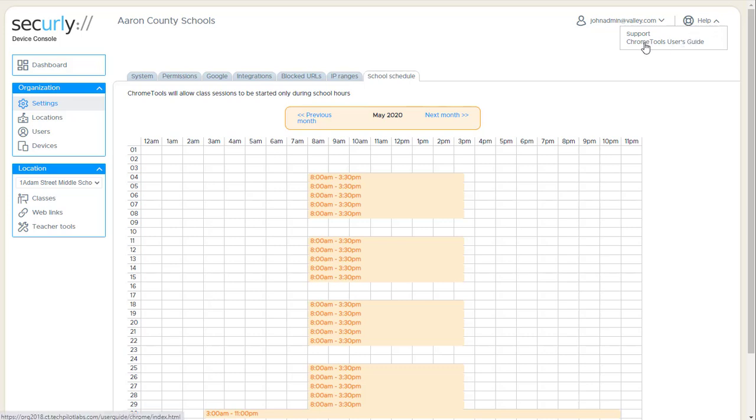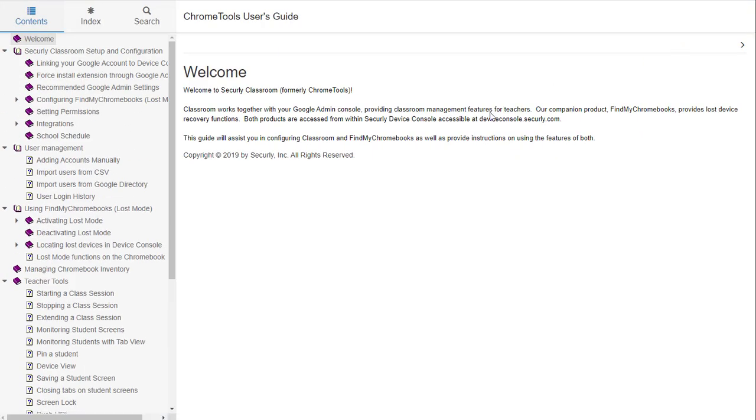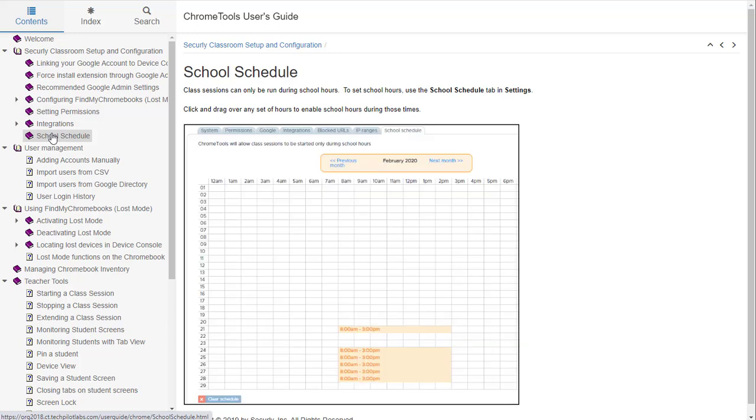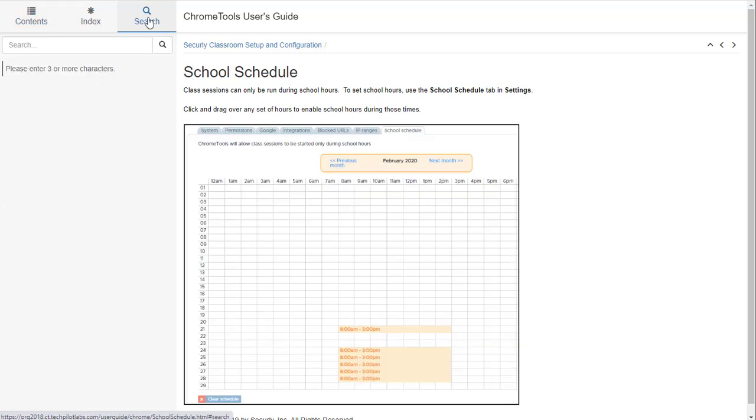If you go to Chrome Tools User's Guide, that will actually be renamed shortly to Securely Classroom. But that will bring up a whole user's guide where you can go into sections, you know, on user management or settings, school schedule, etc. It's also fully indexed and fully searchable.